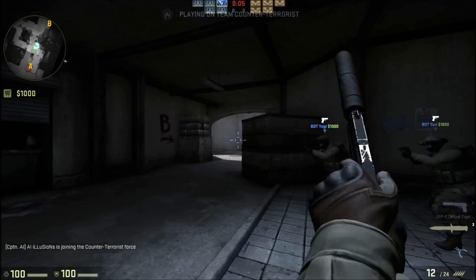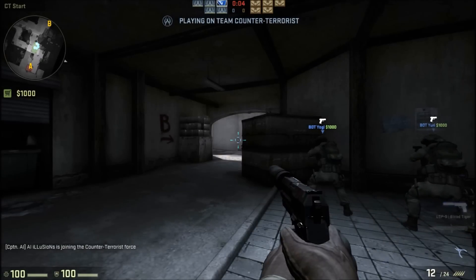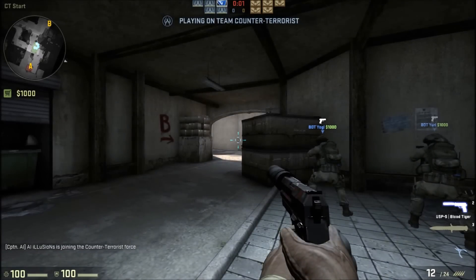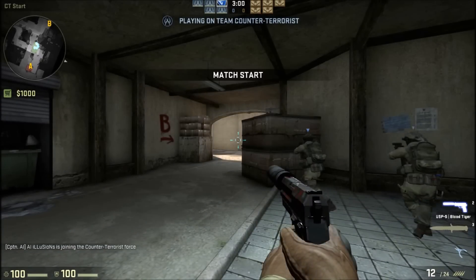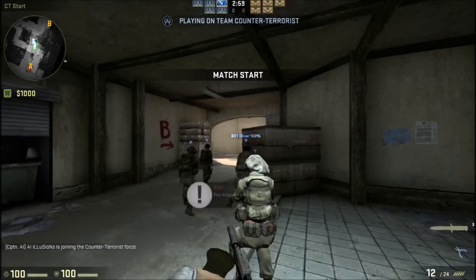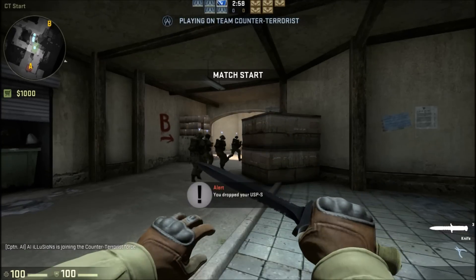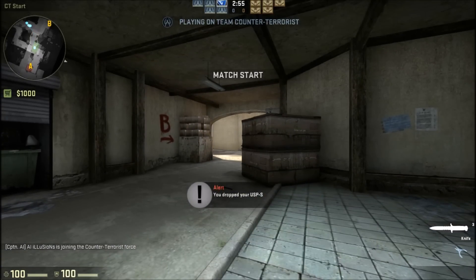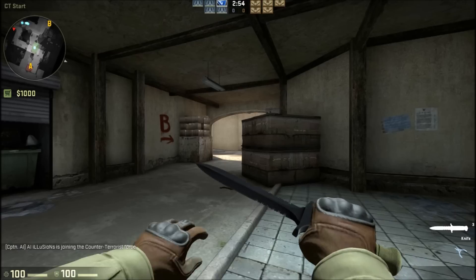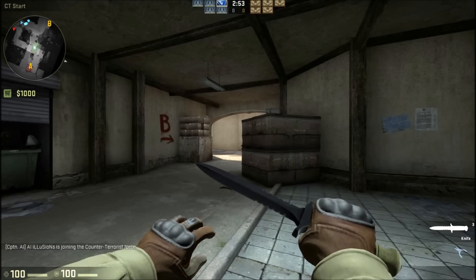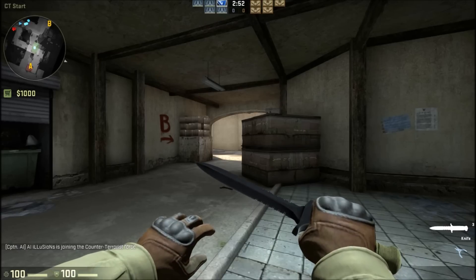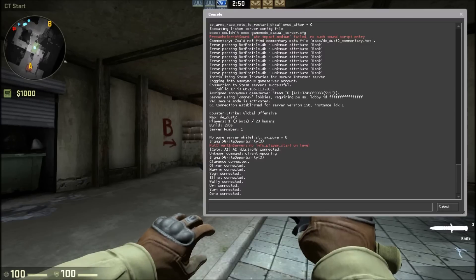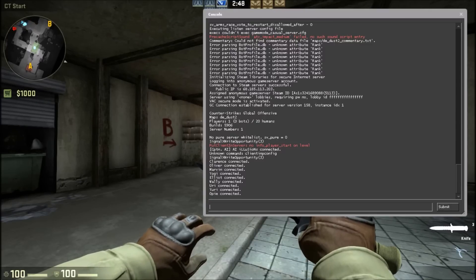I'll go on Counter-Terrorists. You can jump and everything, you can knife and everything, but you cannot use the joysticks. So the first thing you have to do is go to your console.